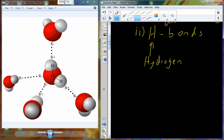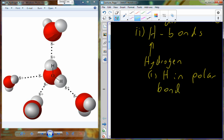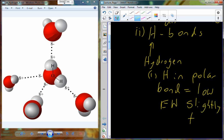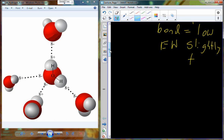Hydrogen bonds require polar covalent bonds in order to form. In water, polar covalent bonds exist because oxygen has a high electronegativity while hydrogen has a lower electronegativity. The electrons collect around the oxygen side of the covalent bond and are less frequent on the hydrogen side, so we get negative and positive regions. Because of its low electronegativity, the hydrogen atom becomes slightly positive in charge.